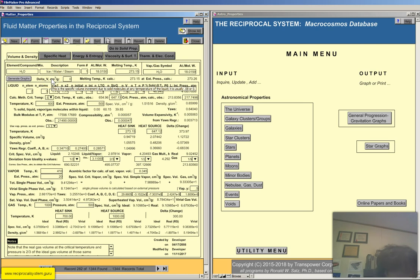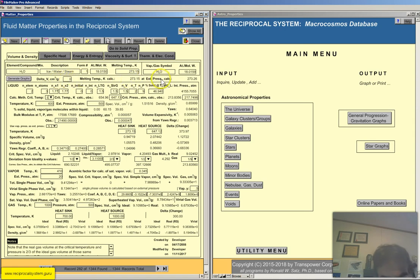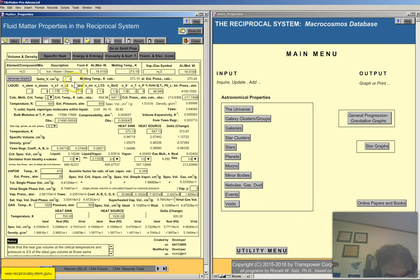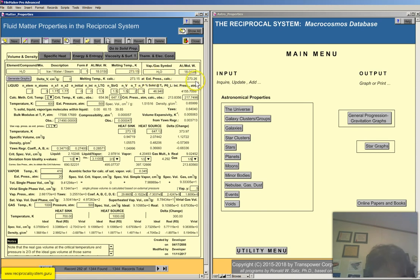Here's delta V — this is the specific volume increment due to solid molecules at any temperature. Here's the melting temperature at external pressure, which is calculated. There's only a slight difference because of the external pressure: it goes from 273.15 to 273.26.